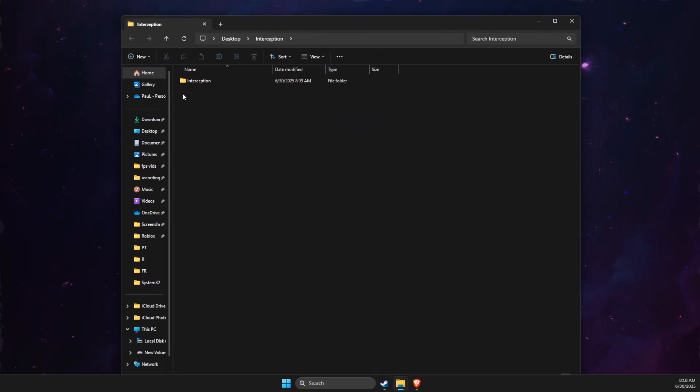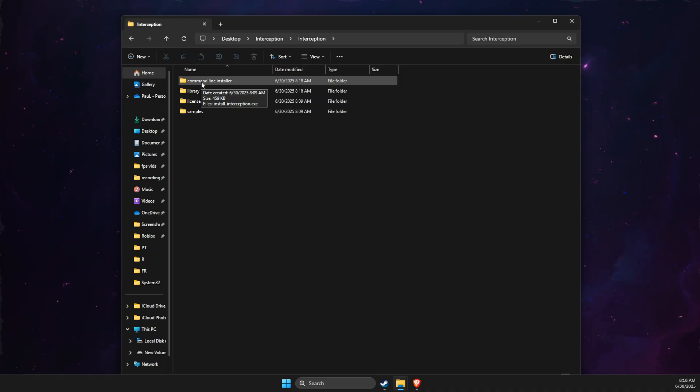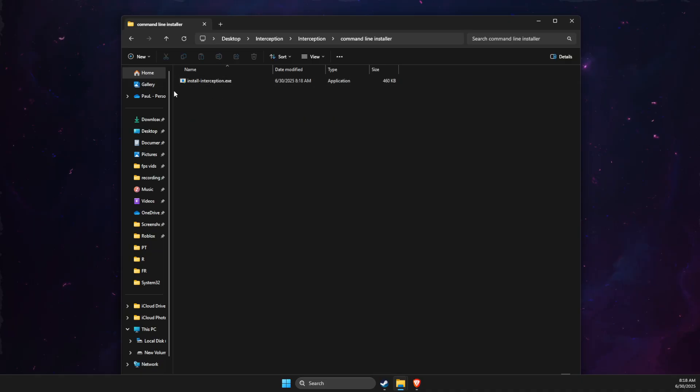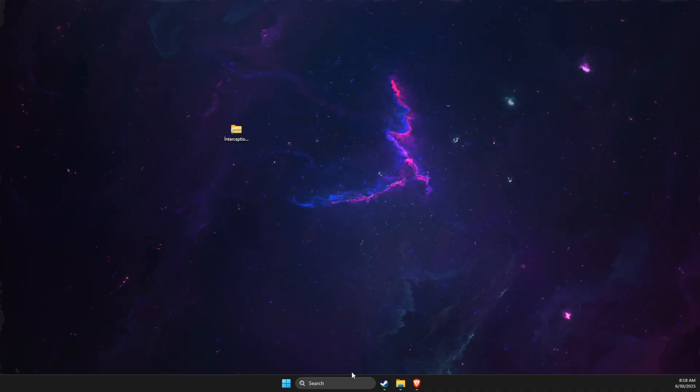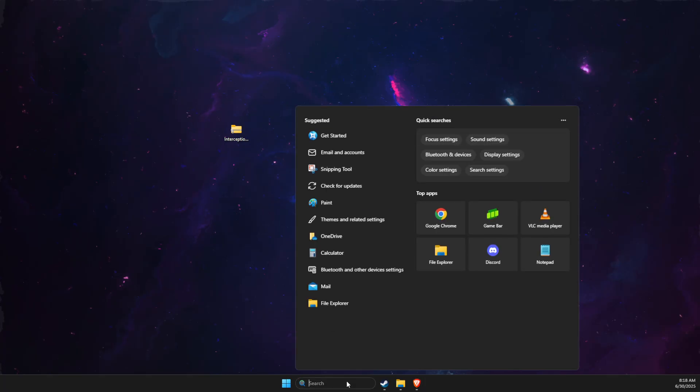Then what we need to do here is go to interception command line installer. Once you're here, go to the directory, press on the blank space and copy the path.